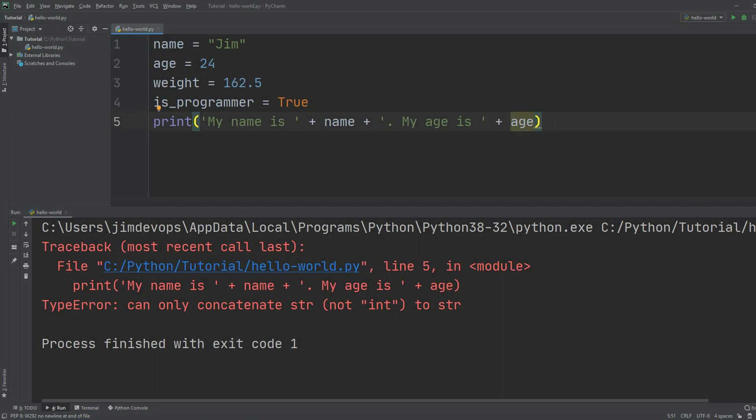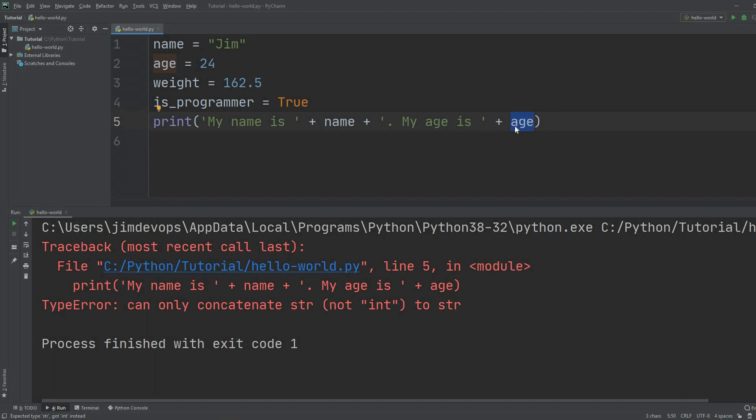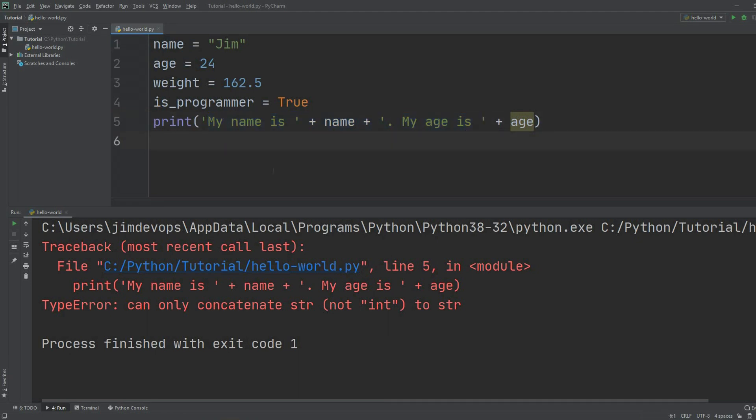So this leads us to our next topic which are conversions. Now conversions in Python is the ability to convert from one variable type to another and this is a perfect situation where you want to use this feature because you want to change the variable type of age from integer which is a number to string, and after you can do this conversion you are now allowed to add the age to all those strings right there.